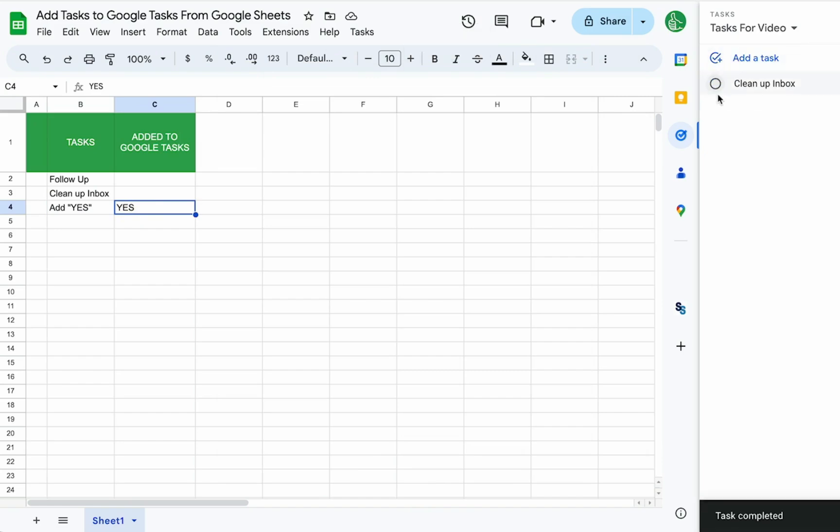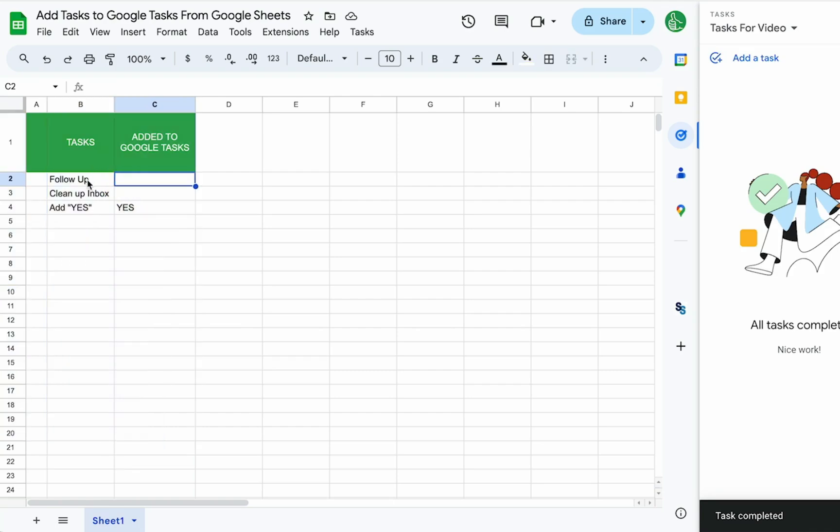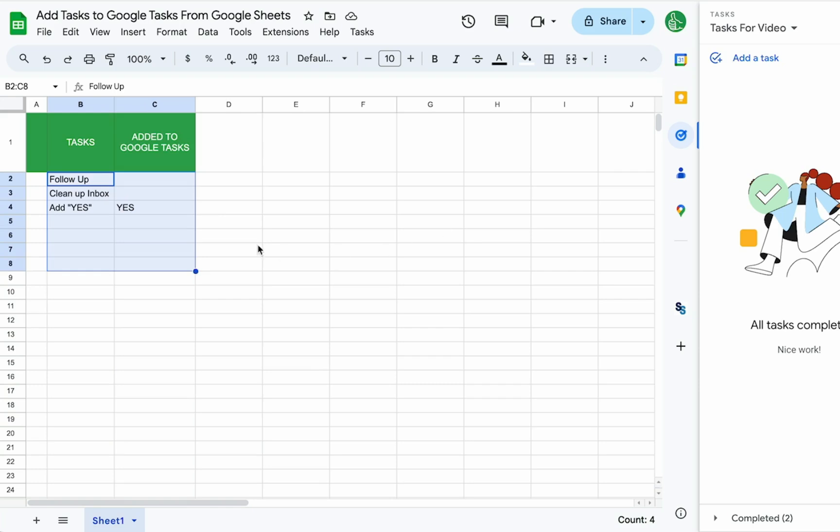When we mark it off now, we can complete those. But this is just for adding from Google Sheets into tasks. Maybe this is a list of tasks you need to complete. Tasks is very interesting because you can only add tasks to your own task lists.